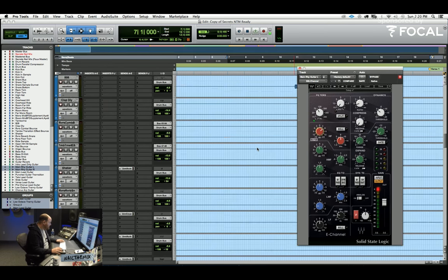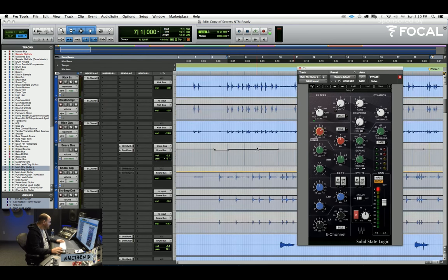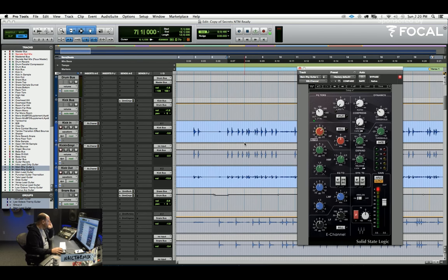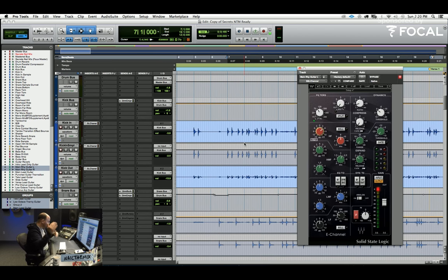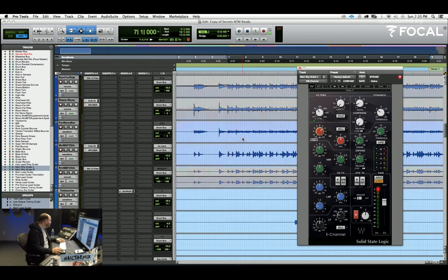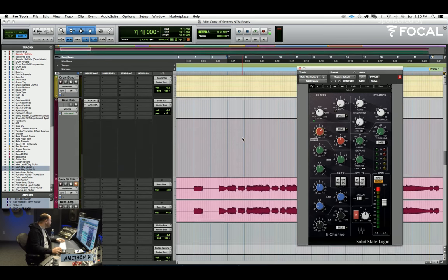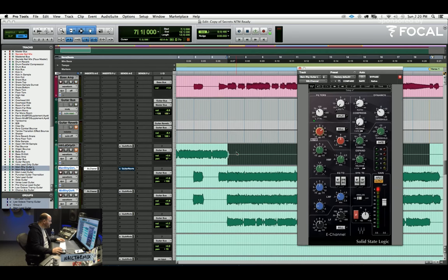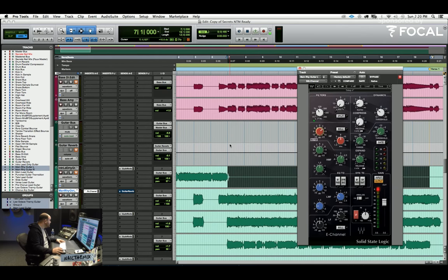So as you guys can see, I'm trying to keep the drums in my face. As you bring things up and down, your drums are going to go away, so you just got to be careful. If you bring stuff in, start adjusting your drums as you feel those start changing.